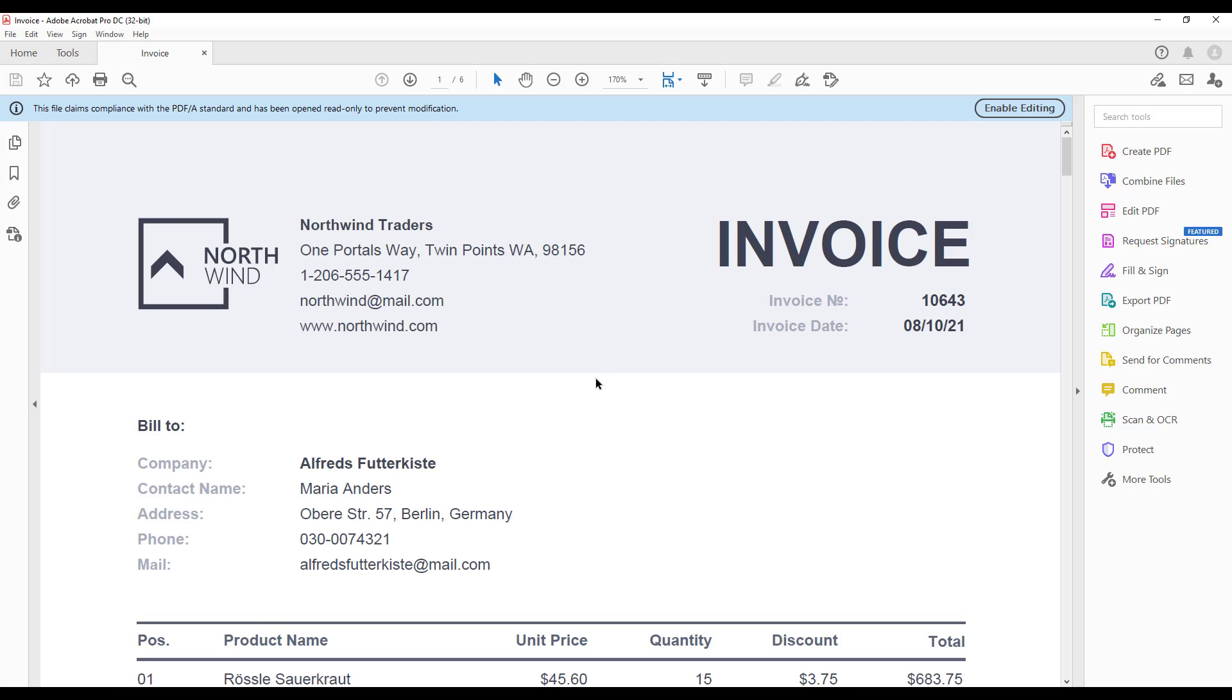As we did previously, we first want to make sure that the exported document meets the requirements of the chosen standard. As for PDF-A standards, you can check the conformance in Adobe Acrobat Pro.